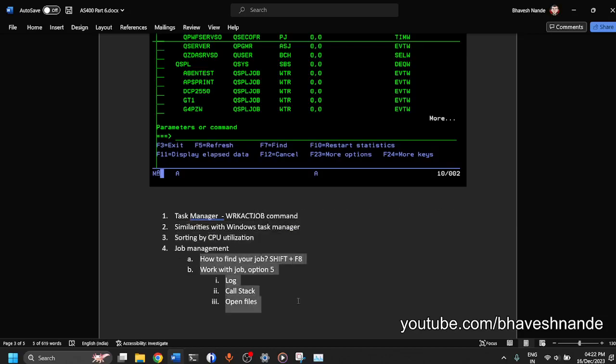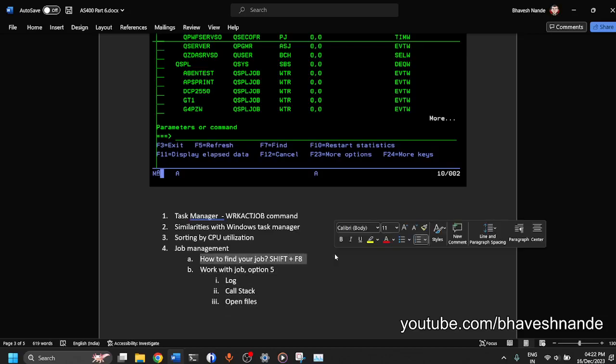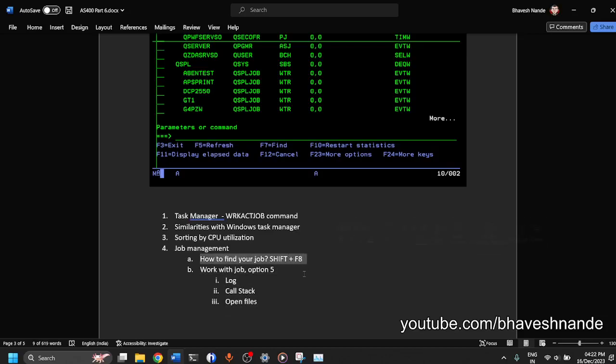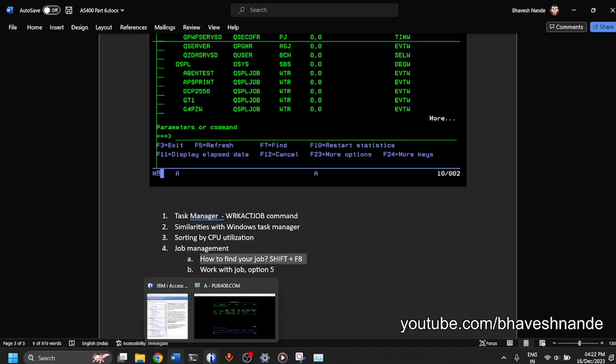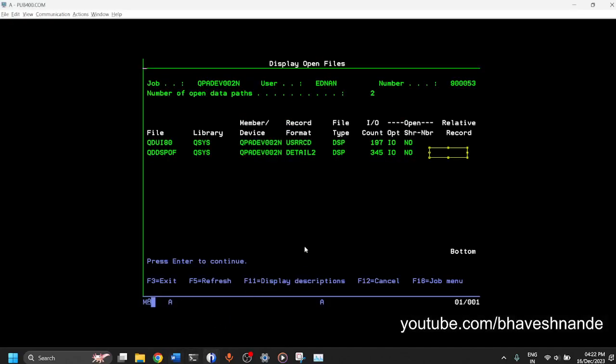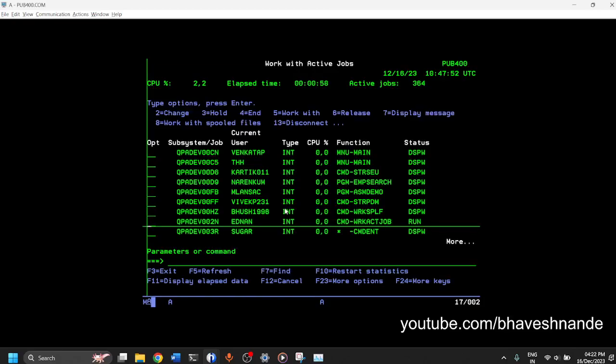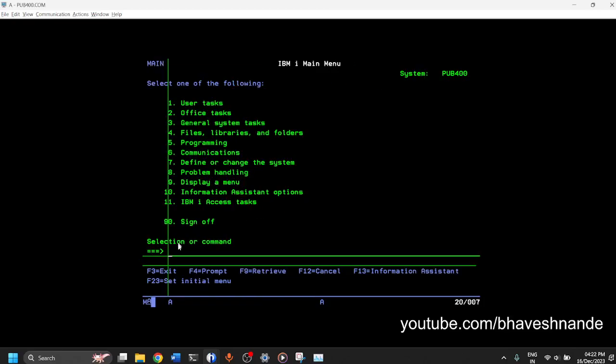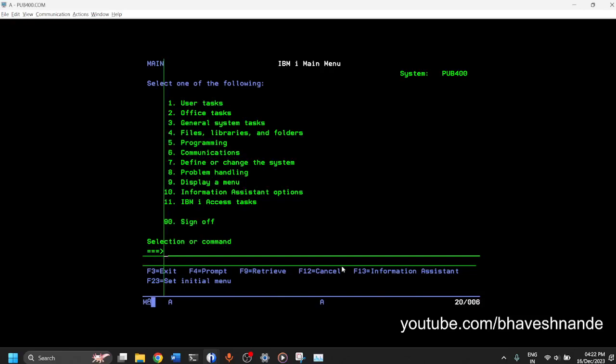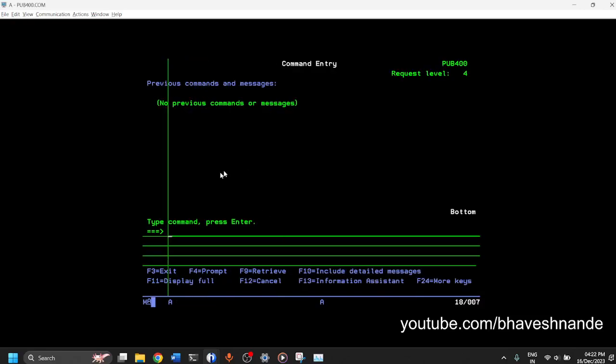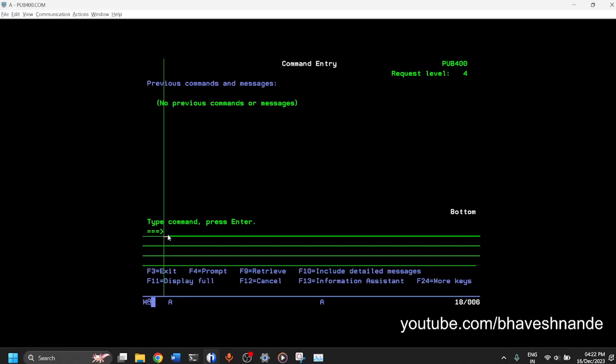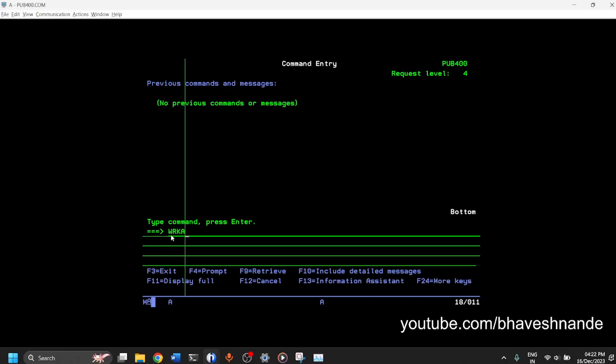So some points which you are left with is how will you find your job? When you submit the job on the command prompt itself, you'll get a notification that this job is submitted. You can find your job from the command prompt itself. So it will give a message over here. Or if you are in a larger command prompt, it will tell you that this job is submitted and so on. So you can work with your job in that way.